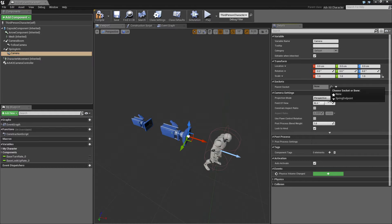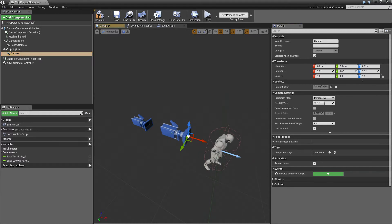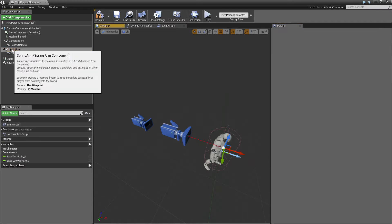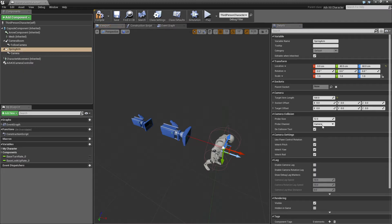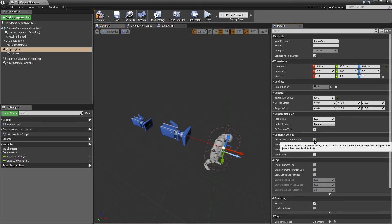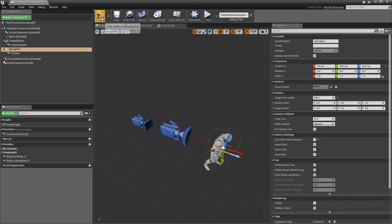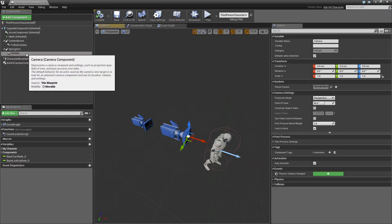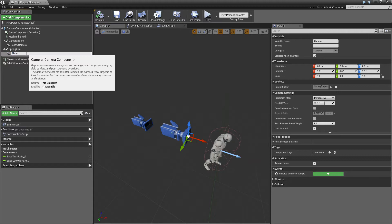Make sure it is attached to the spring endpoint and the spring arm should use pawn control rotation in order to actually look in the direction we want to look at. We'll rename this shoulder camera.